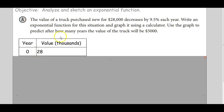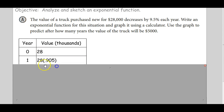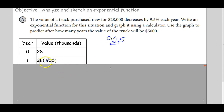Now I'm going to do some contextual problems, also called word problems. The value of a truck purchased new for $28,000 decreases by 9.5% a year. I'm using the value in thousands, so we use 28. At year 0 the truck's worth $28,000. If the truck loses 9.5% of its value, it maintains 90.5% — as a decimal, 0.905. So 0.905 times 28 is the value at the beginning of year one.